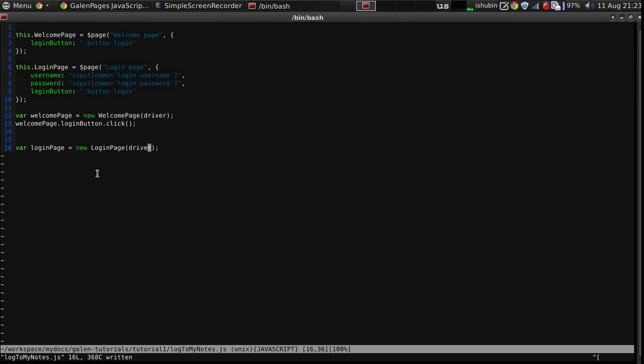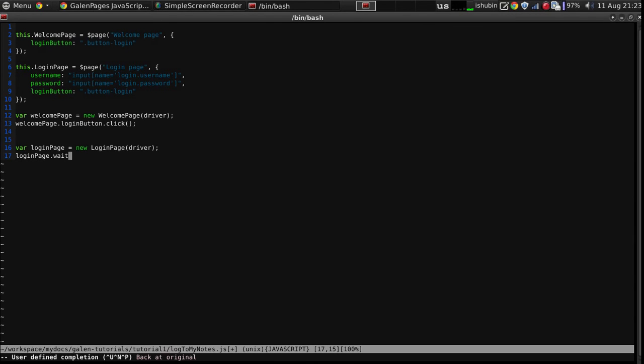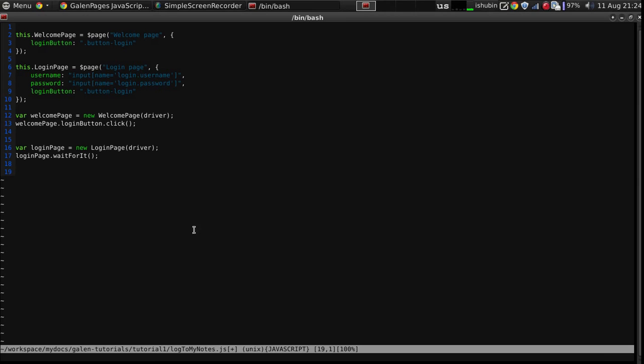So if we describe the username, password and login button, we can wait for them to appear on a page. We can type it like this: login page, wait for it, and this function will wait until all the elements that are described here are visible on the page. Now after we wait for a page, we need to type a username and a password.